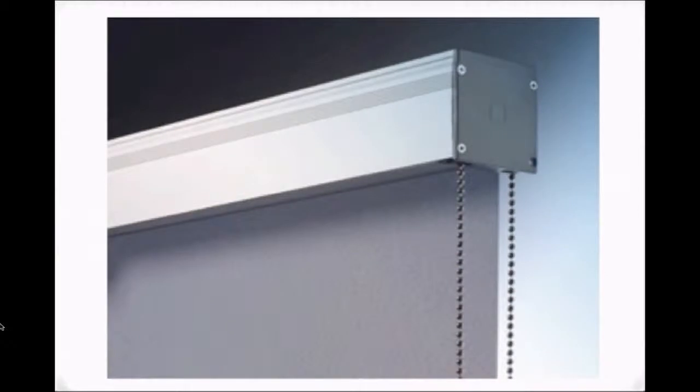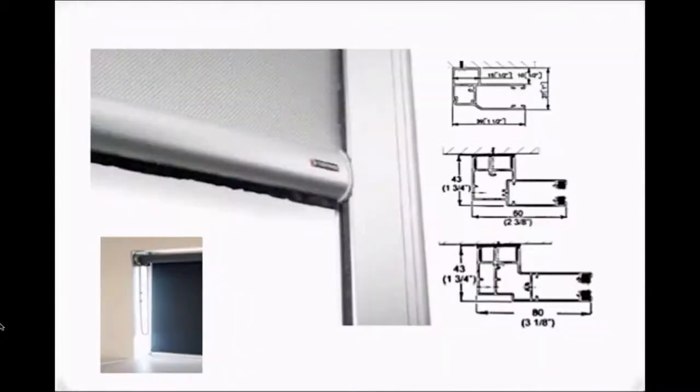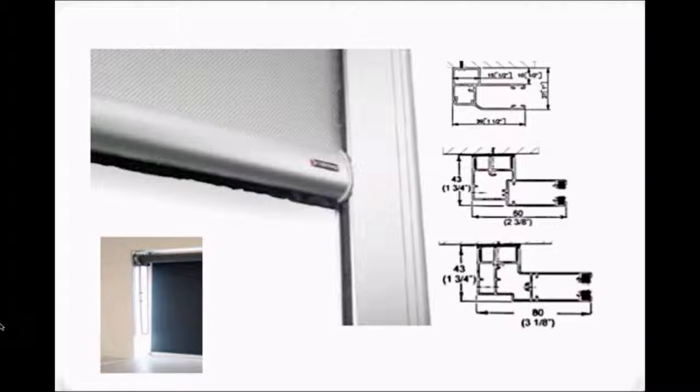The deco cassette also works well blocking light seepage with its square design. Side gaps are covered with side tracks. There are three side track widths.